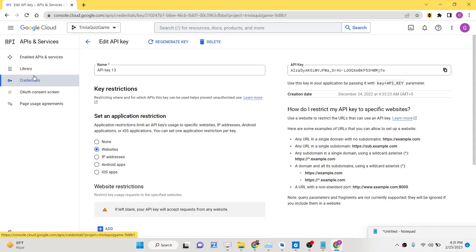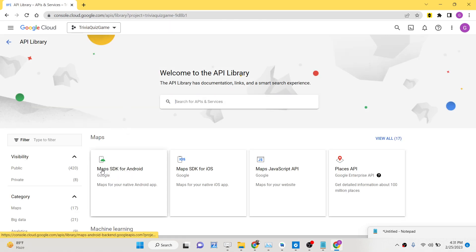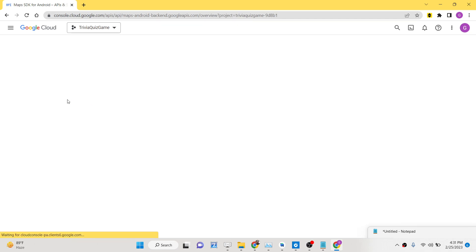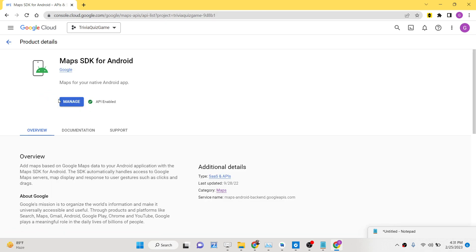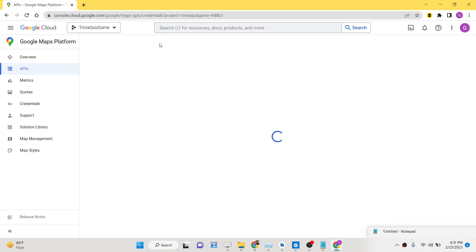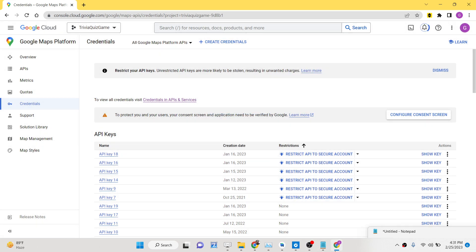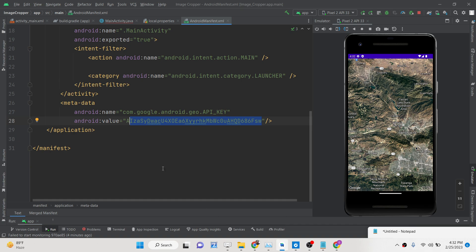Inside the Google Cloud Console dashboard, go to the Library section and enable the Maps SDK for Android API — I have already enabled it. Then go to the Credentials tab and create your API key by clicking on 'Create API Key'. This will generate your own API key, which you simply copy and paste into the meta tag inside the manifest.